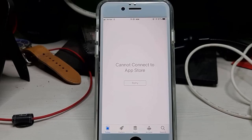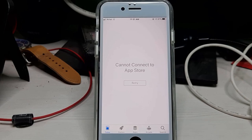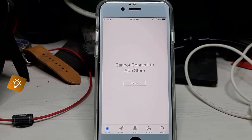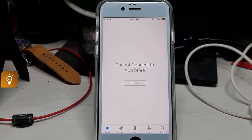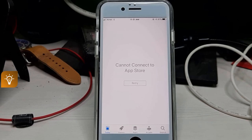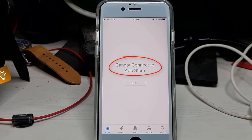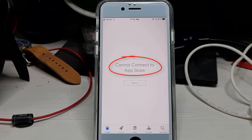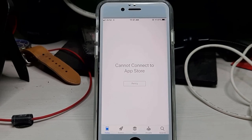Hello guys and welcome back to my YouTube channel Techons. Today I got the following error notification while I tried to access my iPhone's App Store and it shows: cannot connect to App Store. So how to fix this kind of error notification from your iPhone.